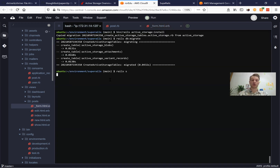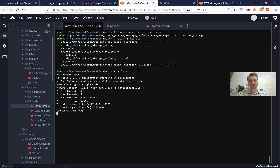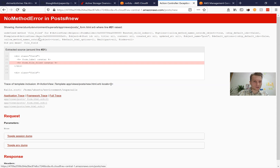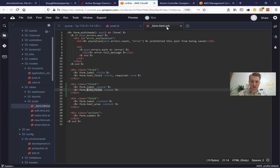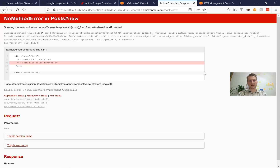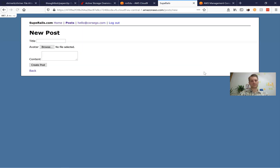Let's start our server and see if it works. I started the server, I will try to create a new post — and I get this "undefined method file field". I made a typo. So it is file_field like this, and here we have this file field.